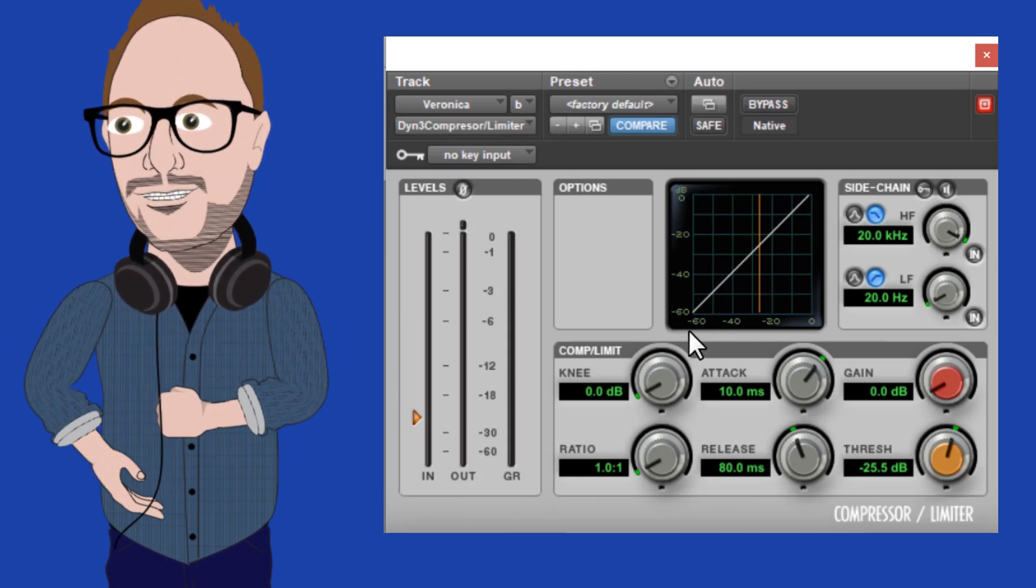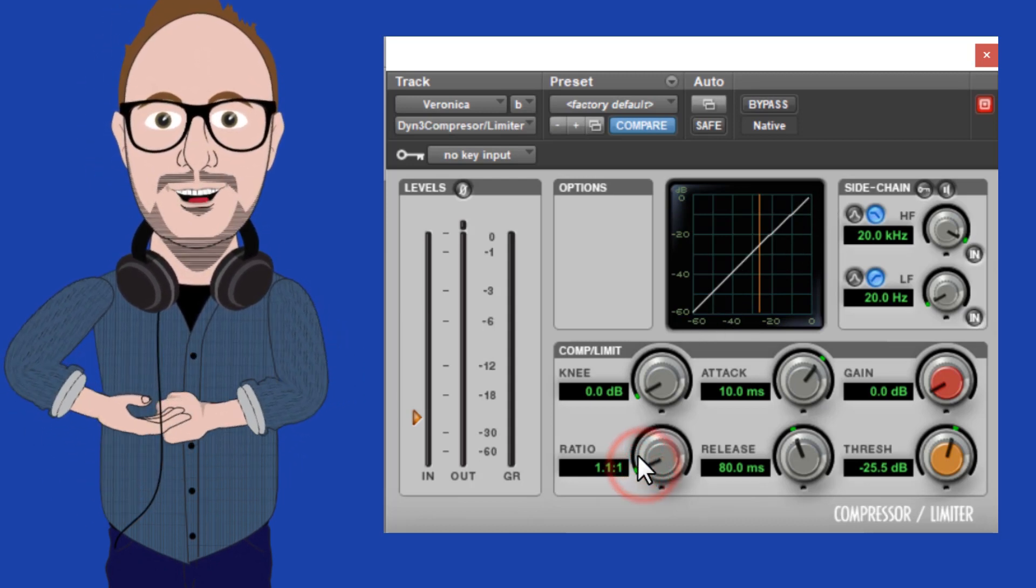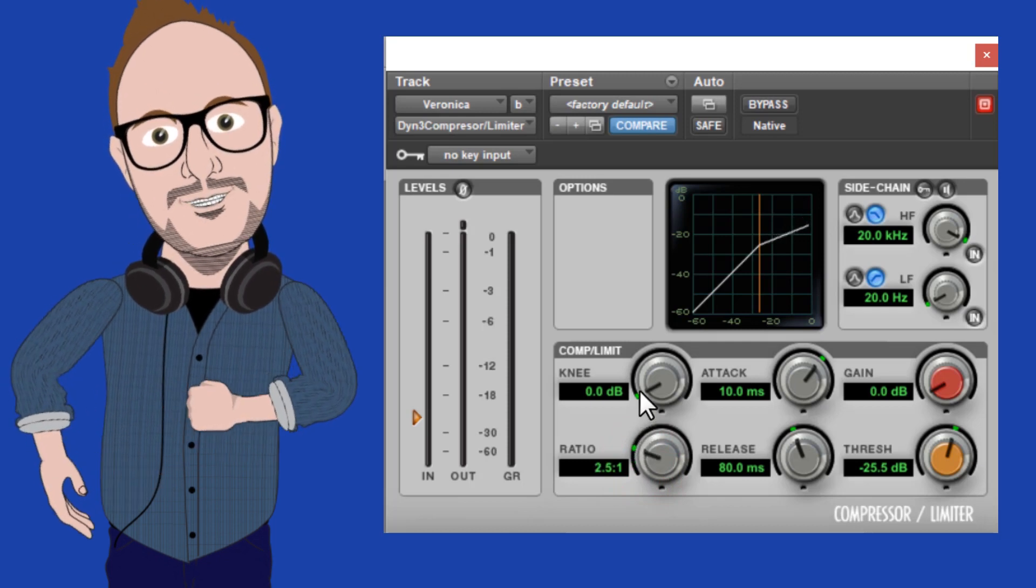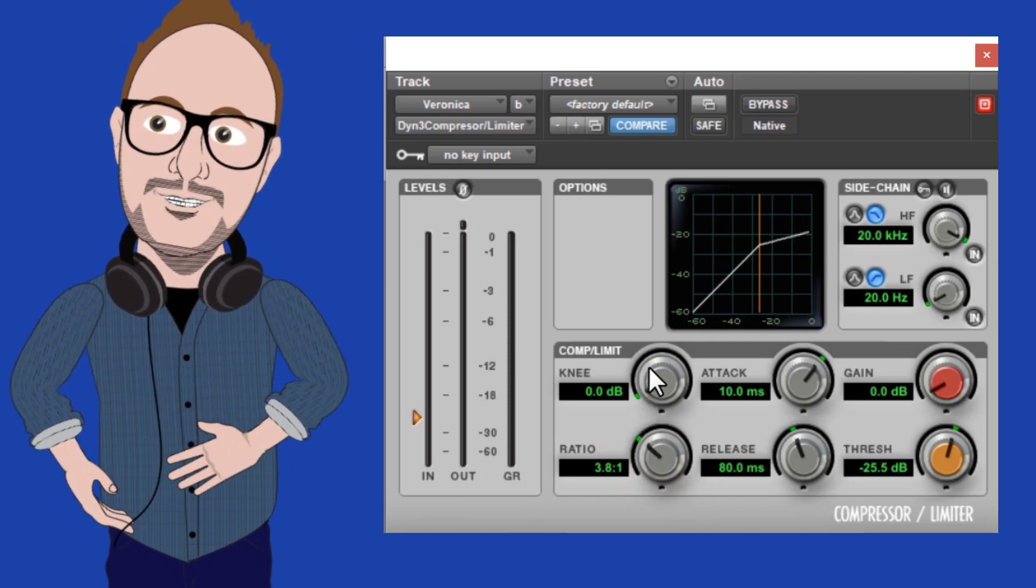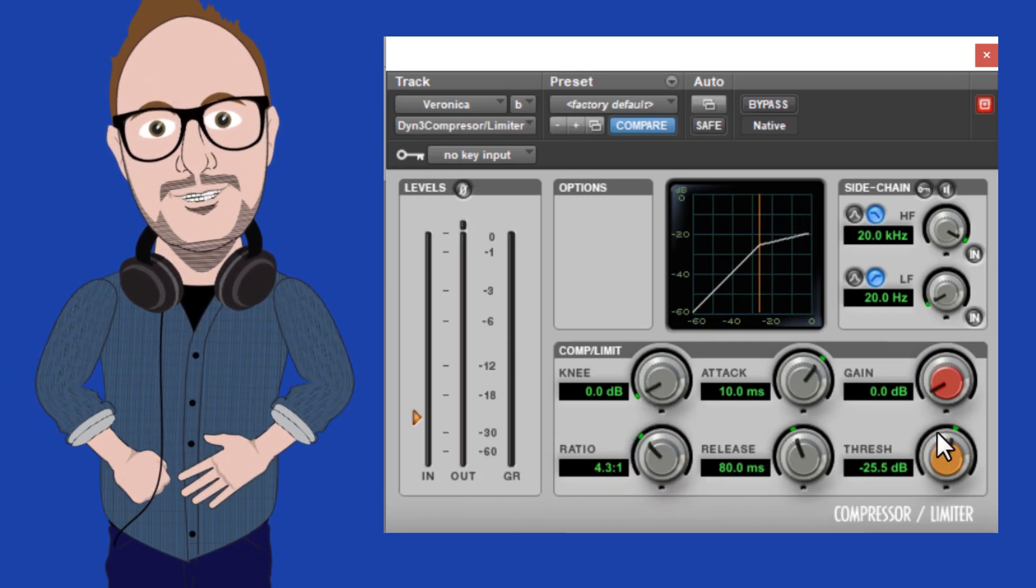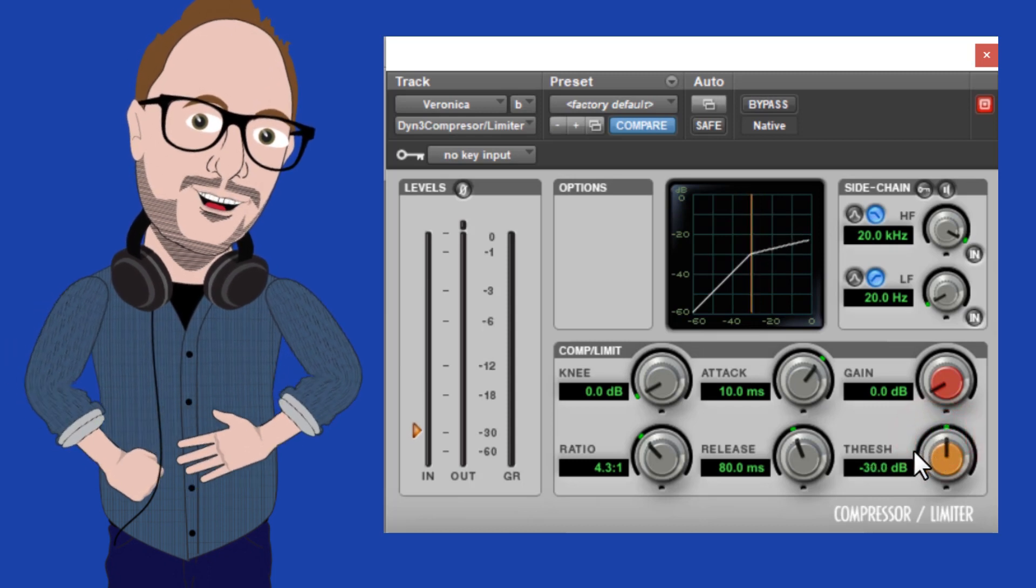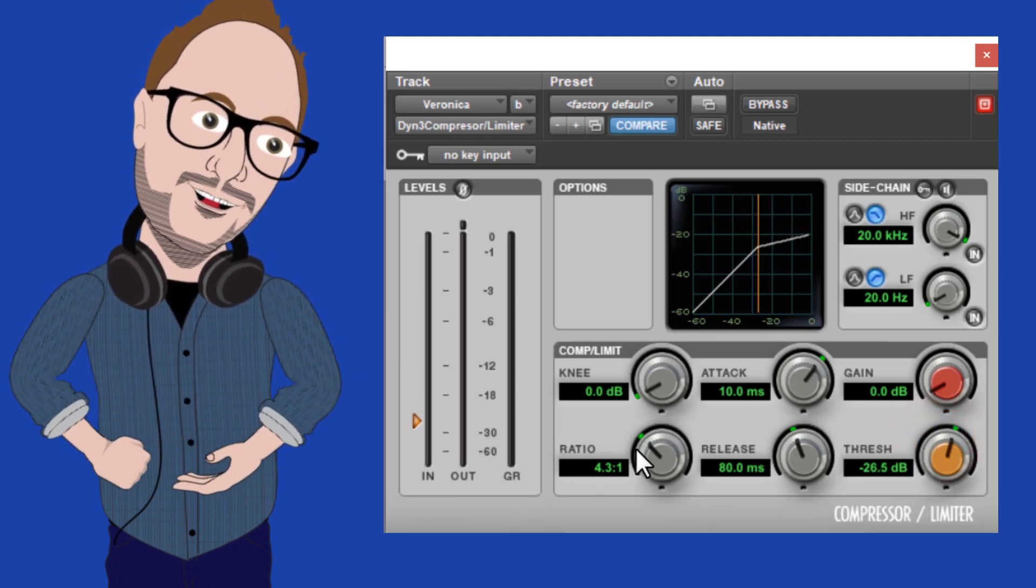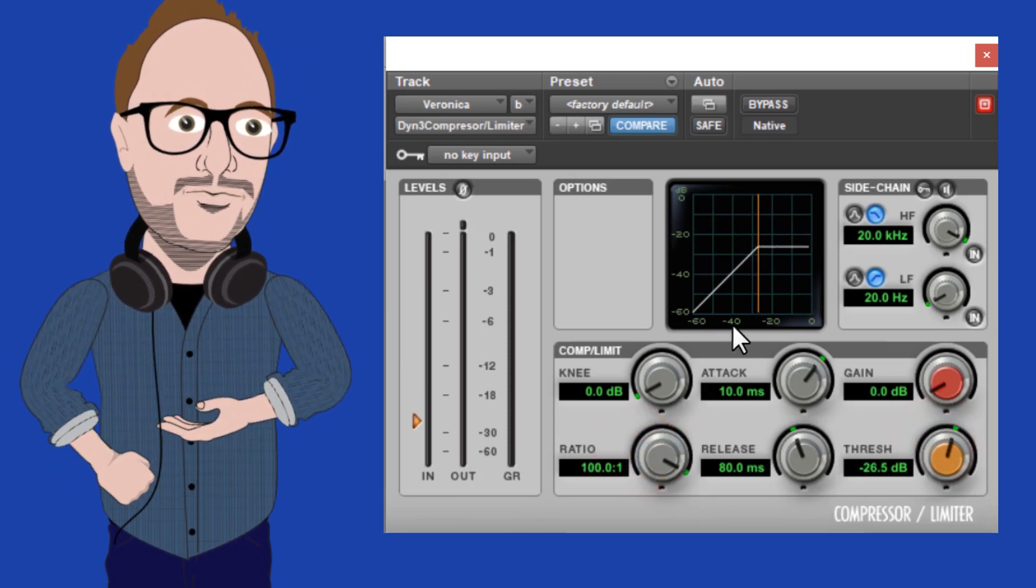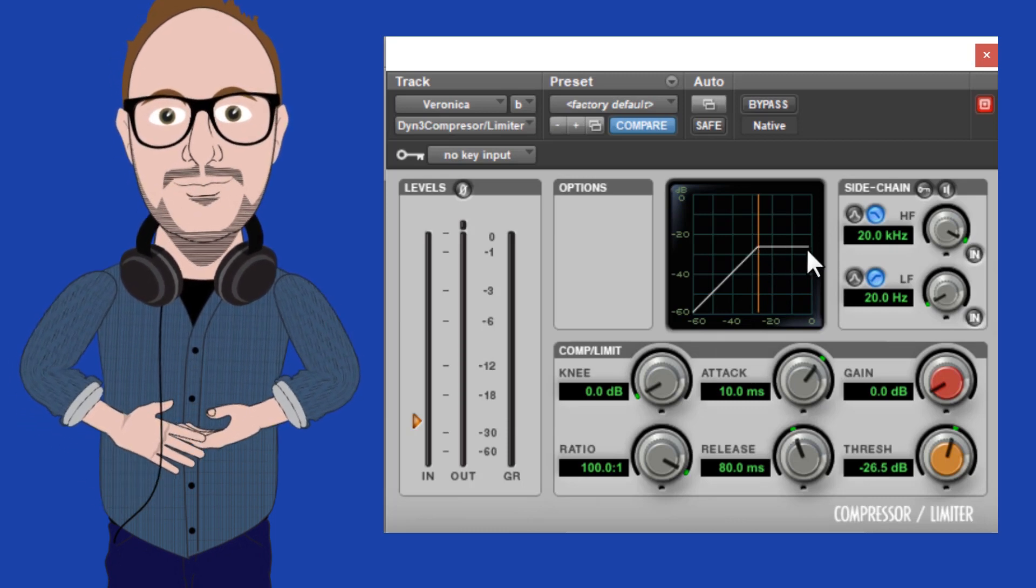As I raise this knob, watch the shape of the white line change. You'll notice that the shape only changes after the threshold, not before it. As I drag the knob all the way to the right, the line becomes completely horizontal. So what does this mean?